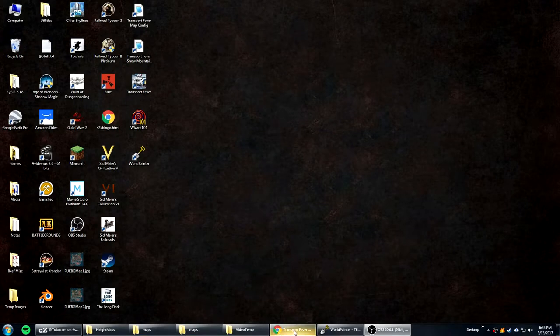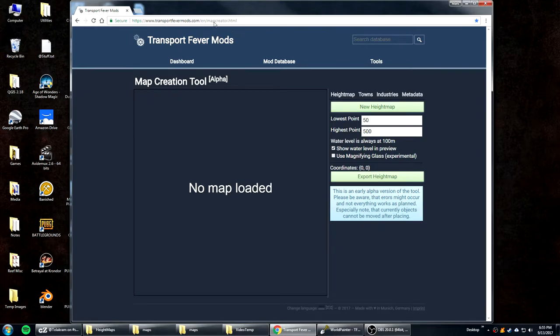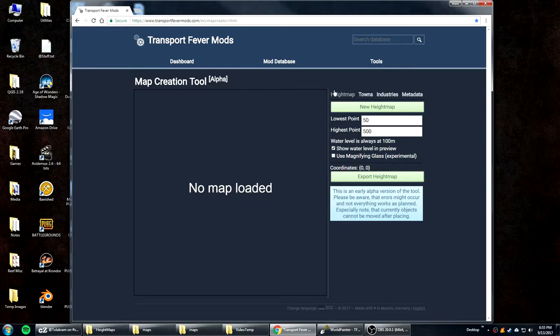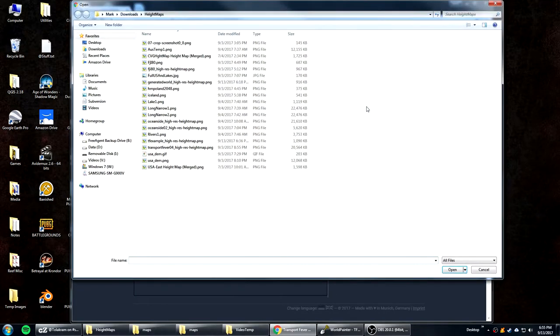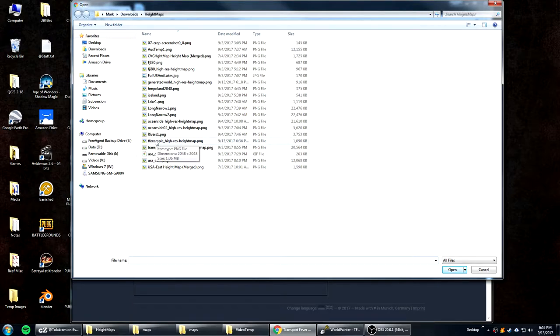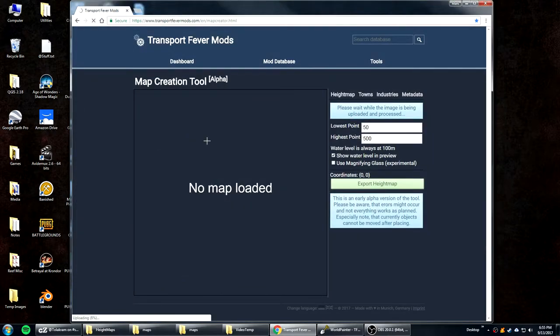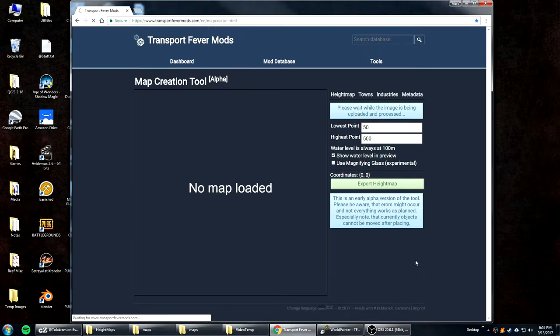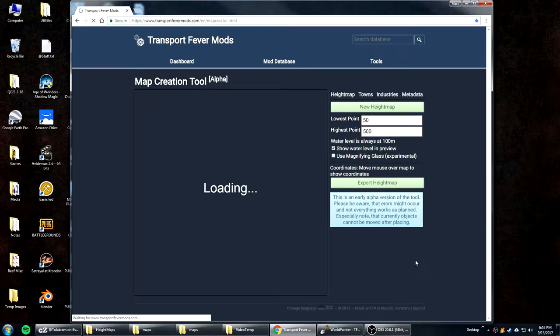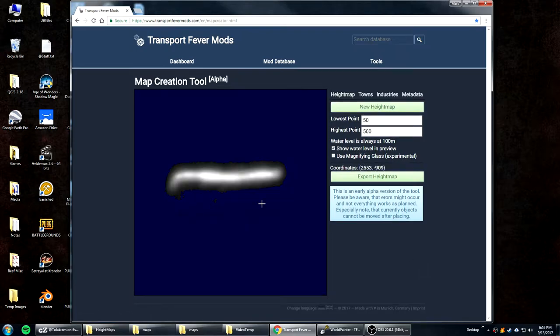Now for the next step. There is a website called TransportFeverMods.com and on it there is a map creator. This is where you turn your height map into a Transport Fever map. So we select new height map. And we load the TF example high res height map. And it takes a little bit to load. And there we go. So once it loads. There's our map.